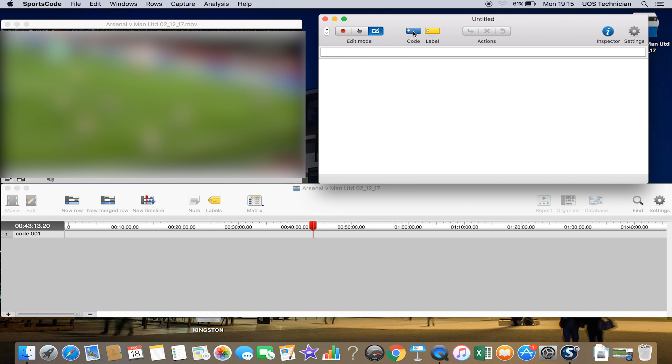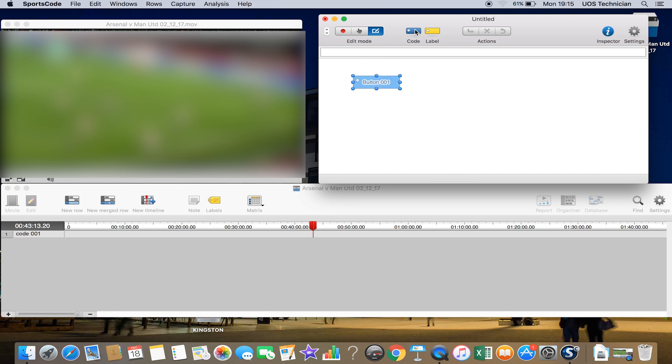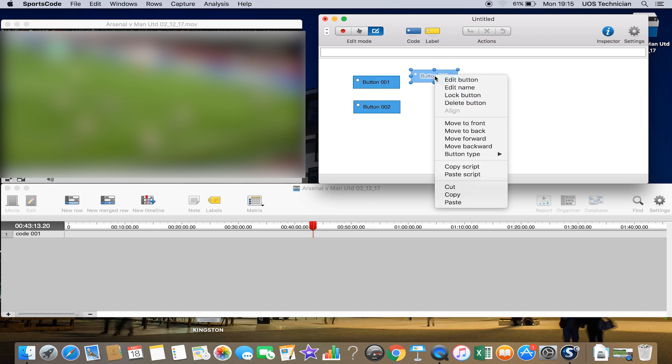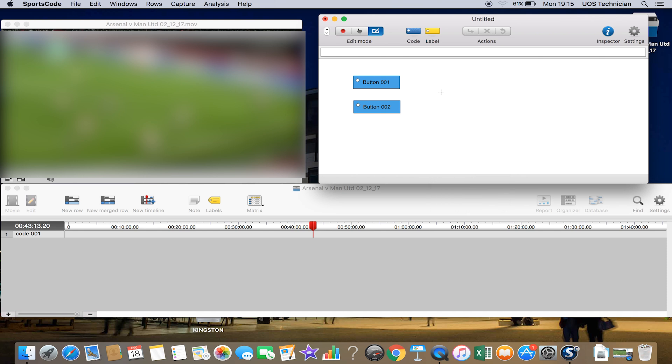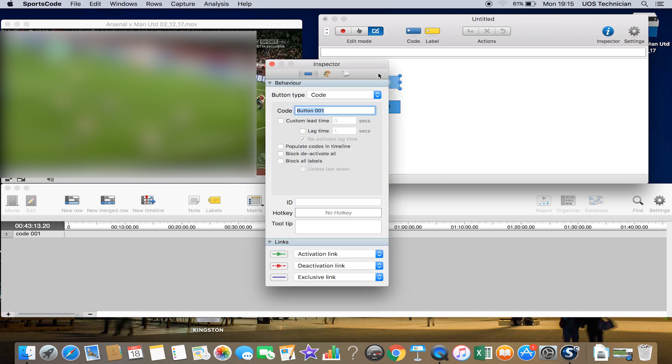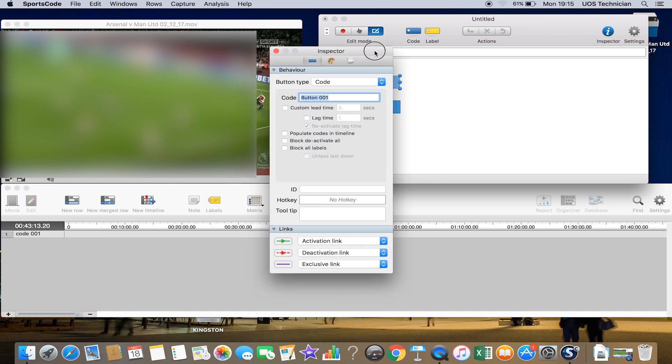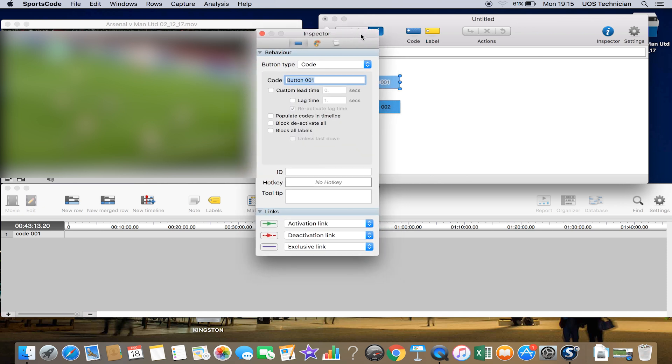You want to make these code buttons which actually make the clips from the game. If you drag down a code button, you can drag down another one if you want. You can drag as many of these down as you want, and you can right mouse click and delete button if you want to. You can edit these buttons lots of different ways.